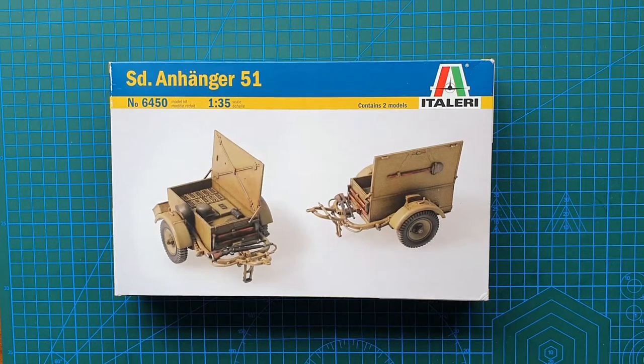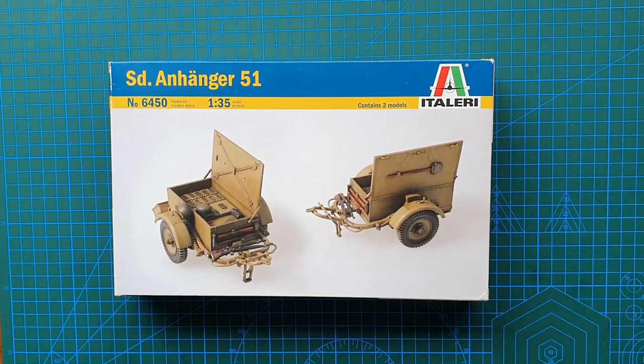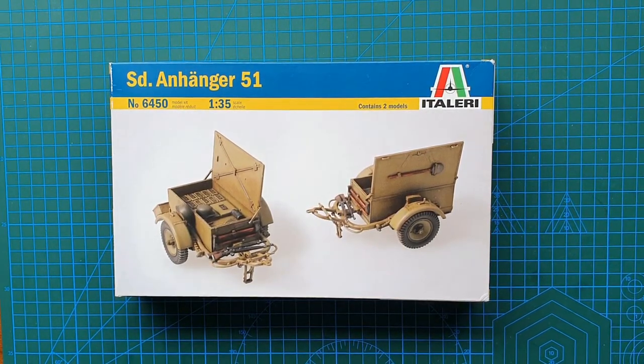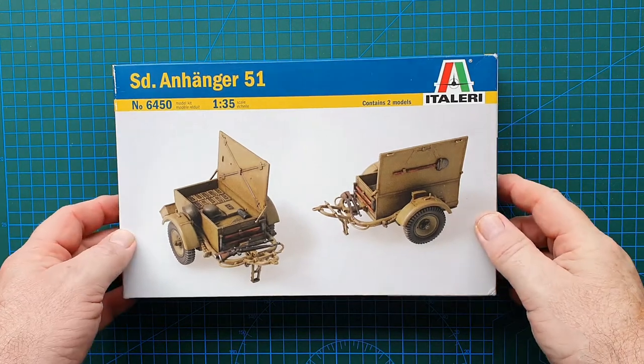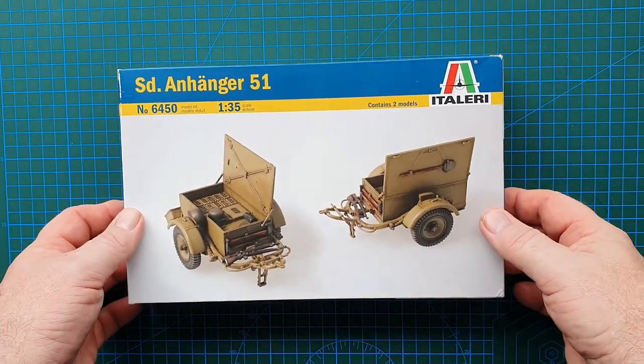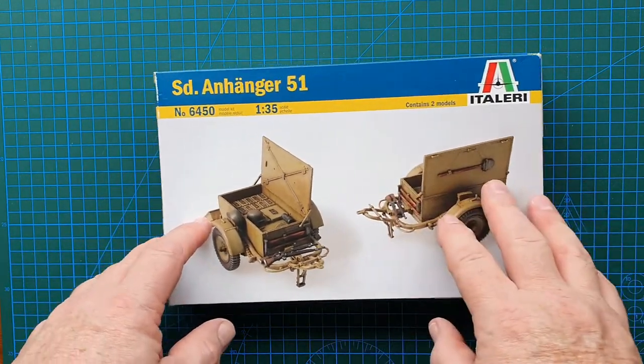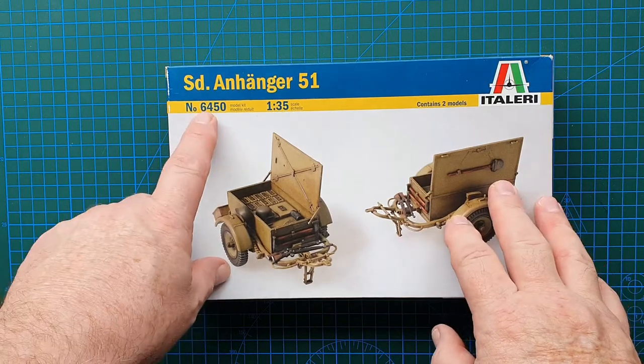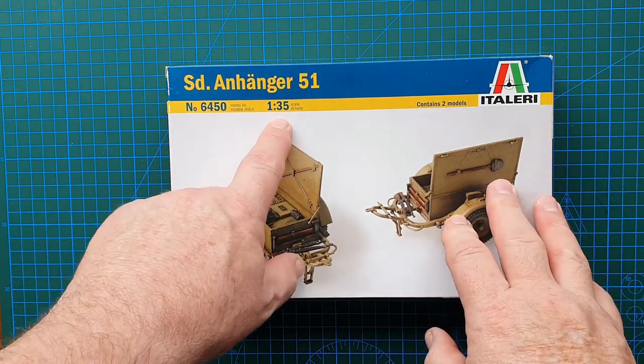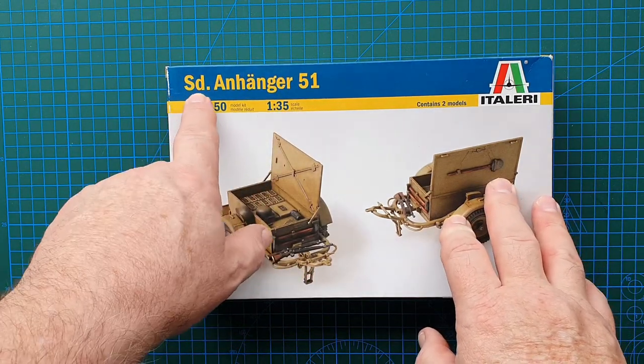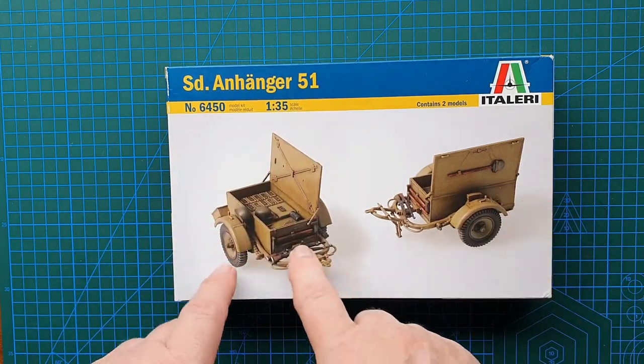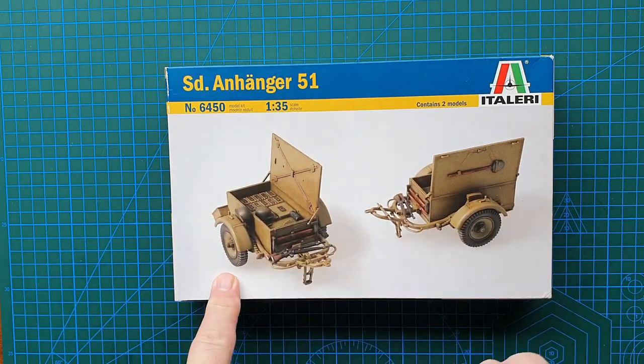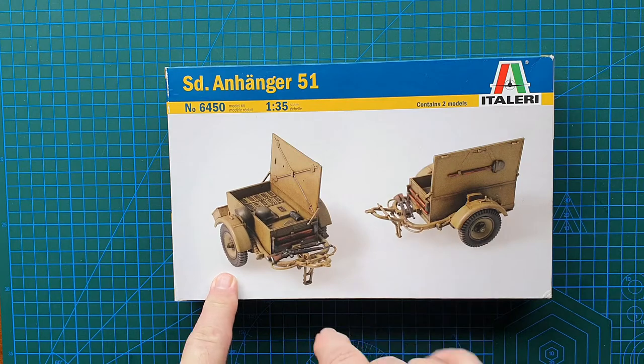Hi guys and welcome to another kit review. Today we're going to do a short kit review of a kit from Italeri. It is their kit number 6450 in 1:35 scale, Sd. Anhänger 51, which is basically ammunition trailers.